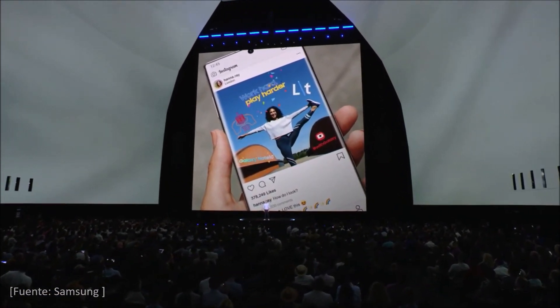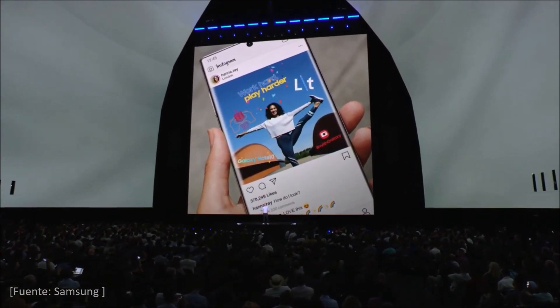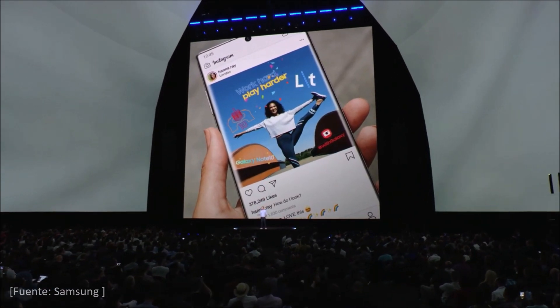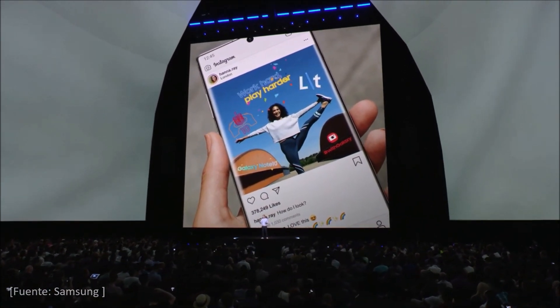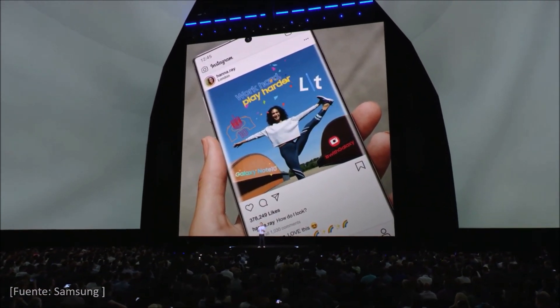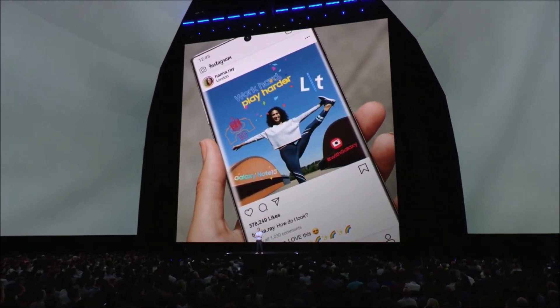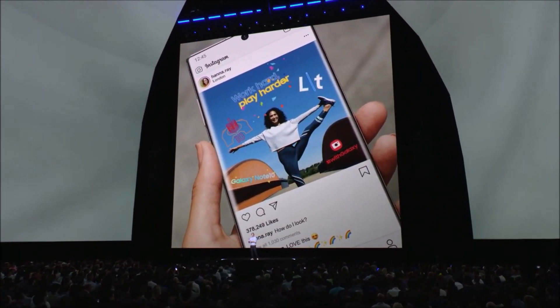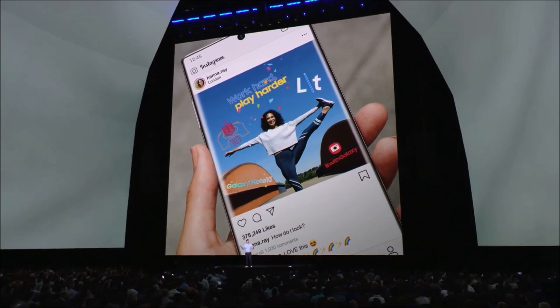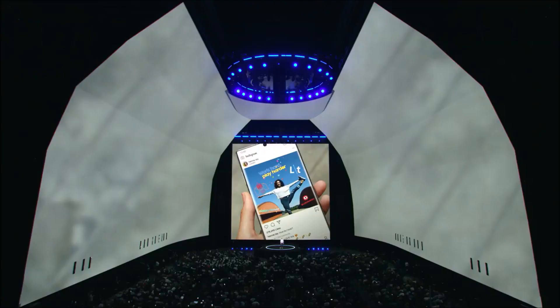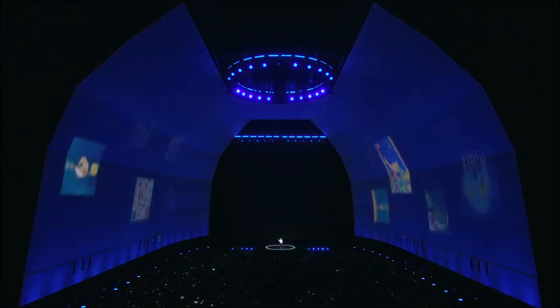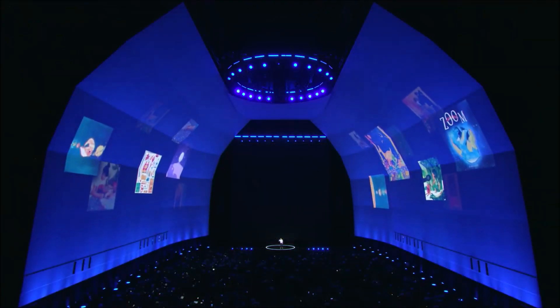Today we're launching a new experience that combines the power of the S-Pen and the camera to let you create in entirely new ways. Let's go back to the product experience zone to see more.